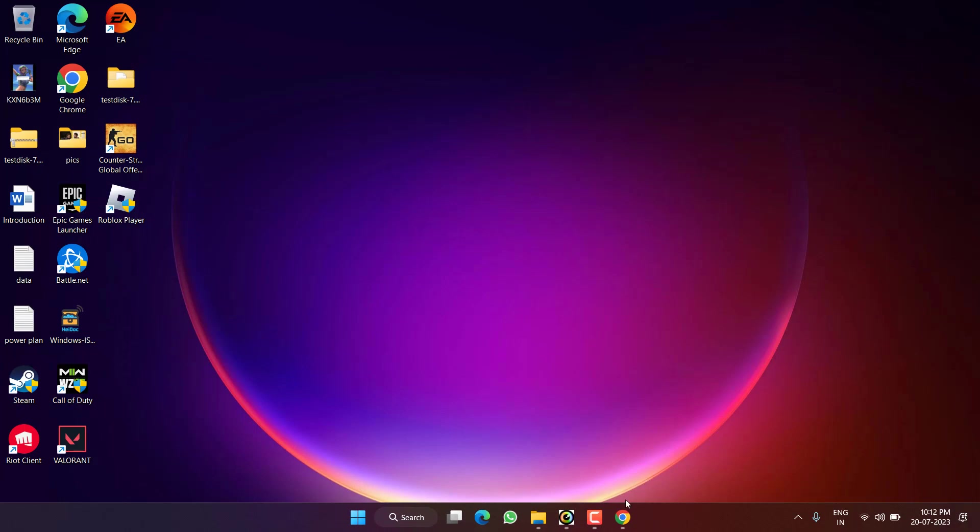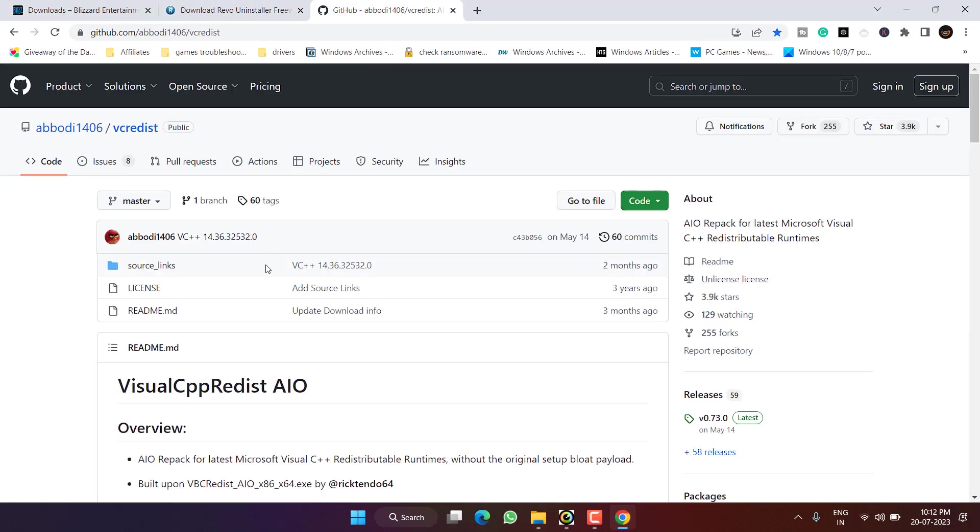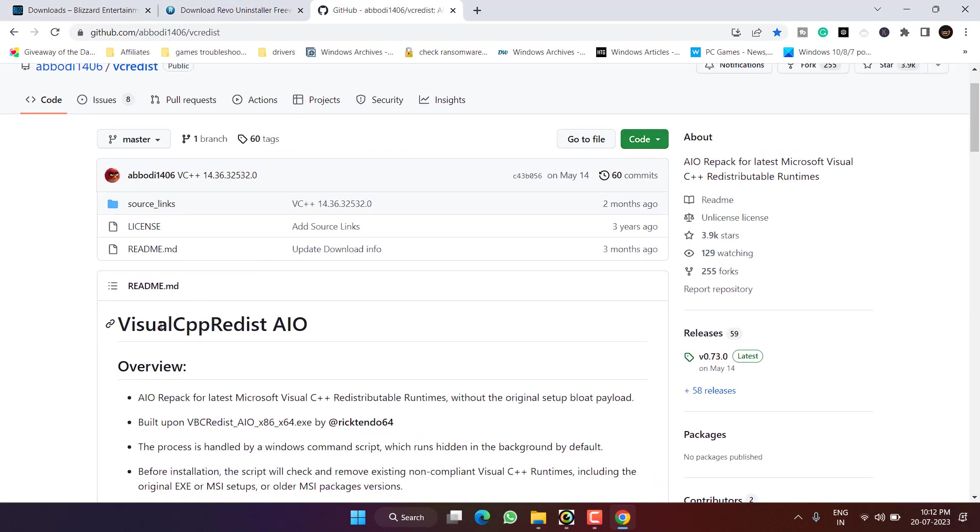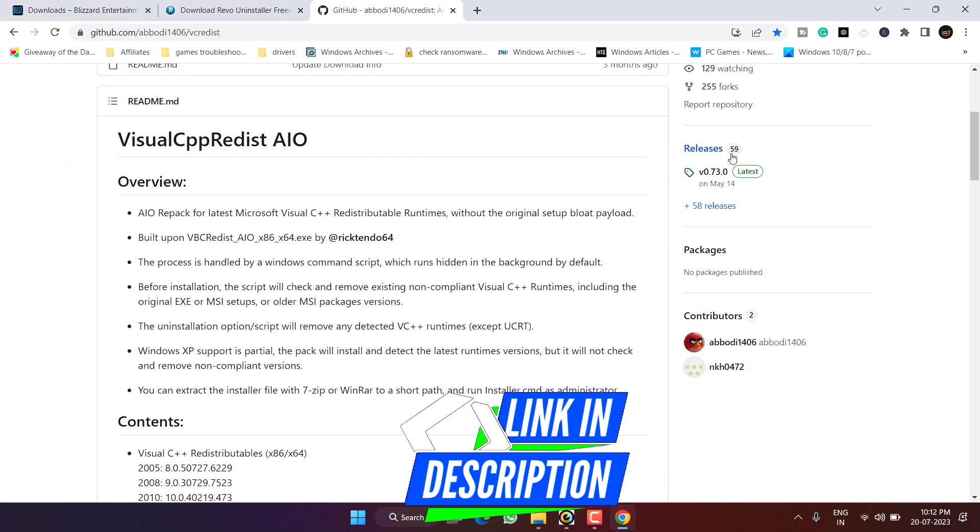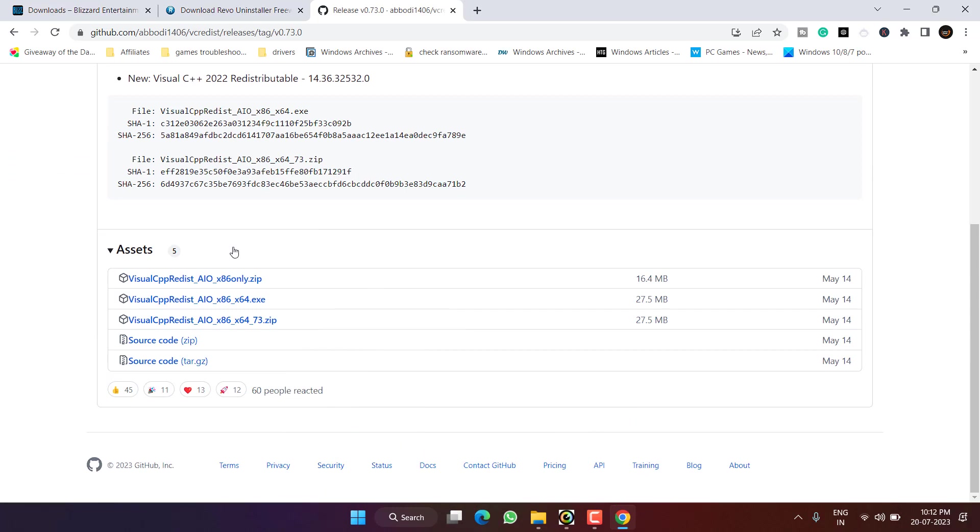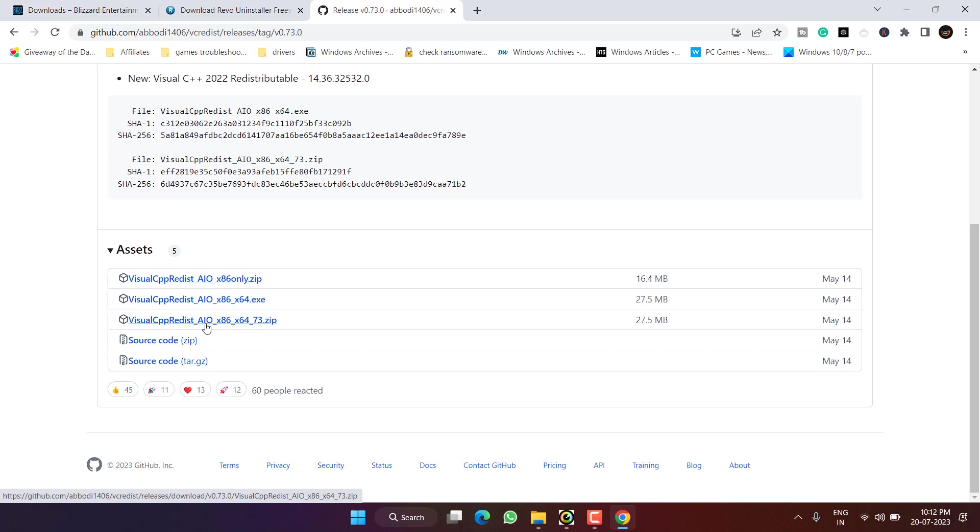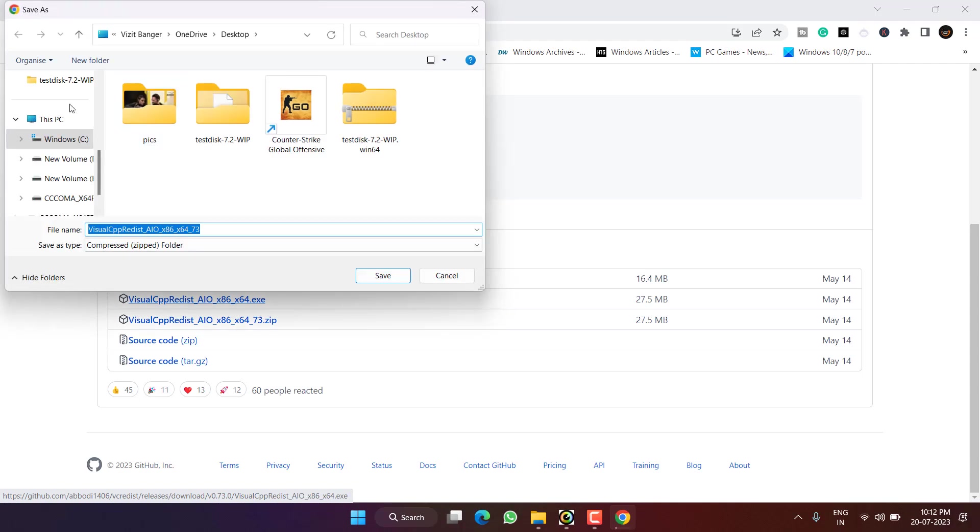Next, you need to open up your browser. Here I have a link to download Visual C++. You need to click on this latest version, scroll down and click on this zip file for 32-bit, and for 64-bit choose the third file which is x64. Click on it, save it into desktop.